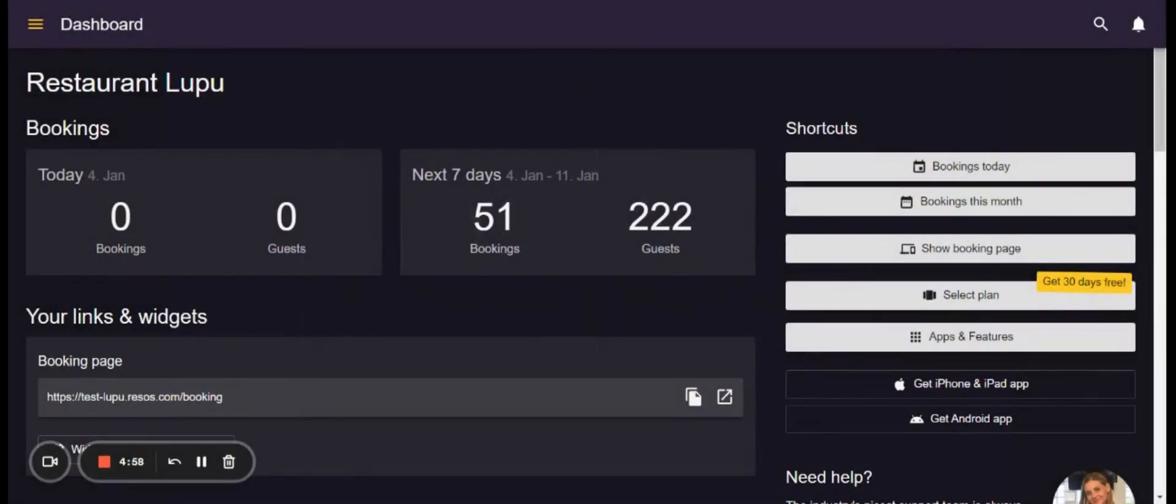Hi there, it's Andrea from Resora Support here. In this video I will walk you through the layout of the bookings and different functions that the system has in this section.